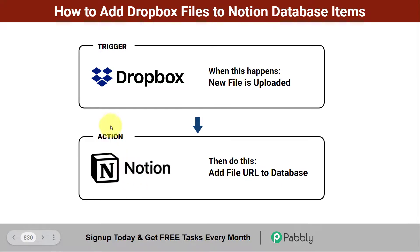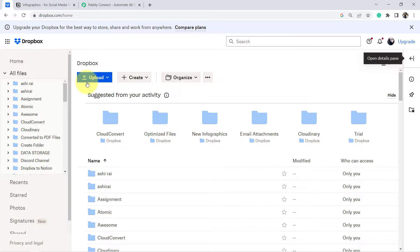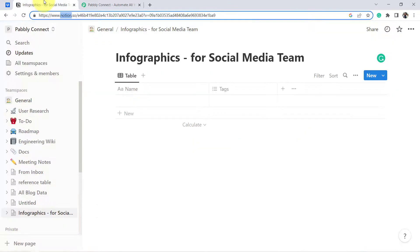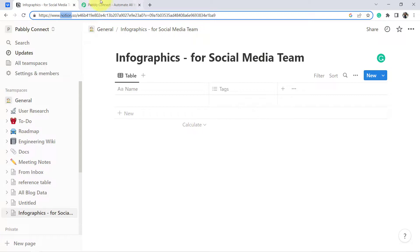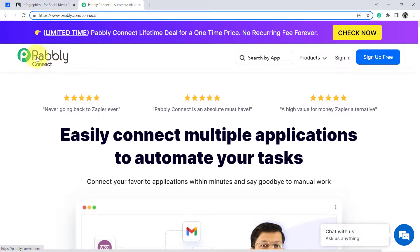If you want to sync your Dropbox files with your Notion project management software, come with me and I will show you the process of this automation step by step. When you upload a file in Dropbox, the same file will be added to Notion. To create this automation, I need to connect Dropbox and Notion using Pably Connect — you can reach it by typing pably.com/connect, and I'll attach the link in the description.